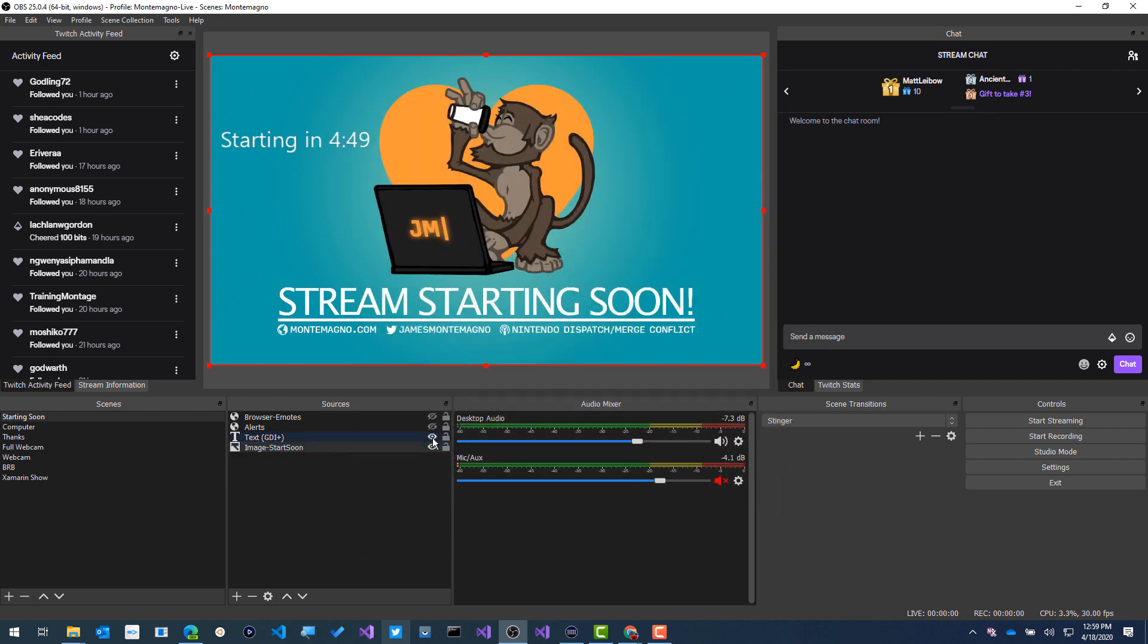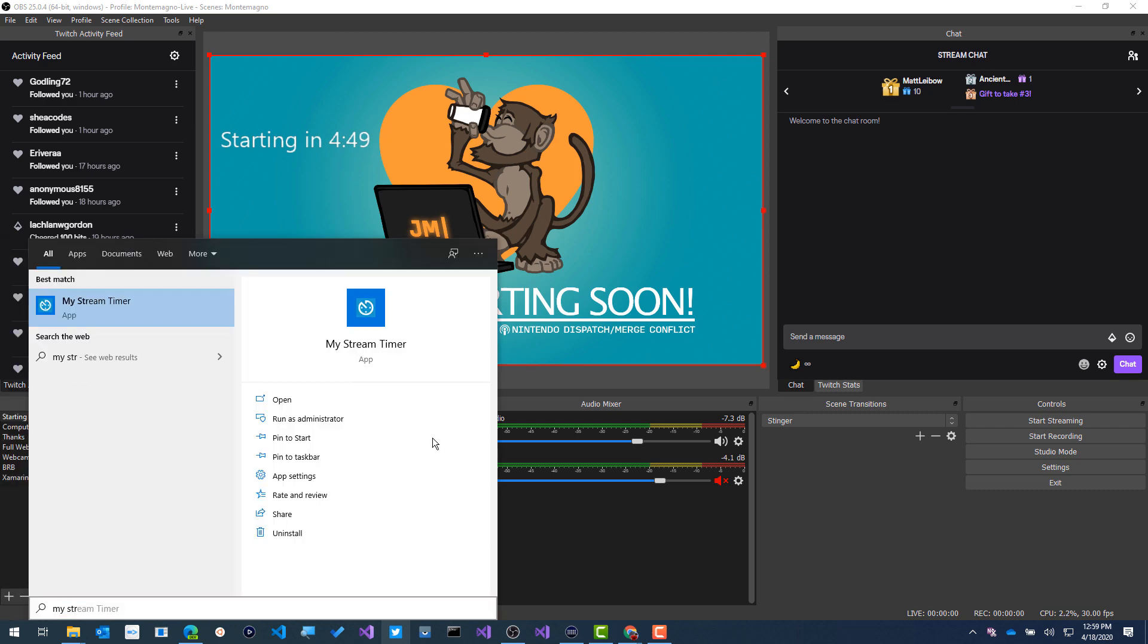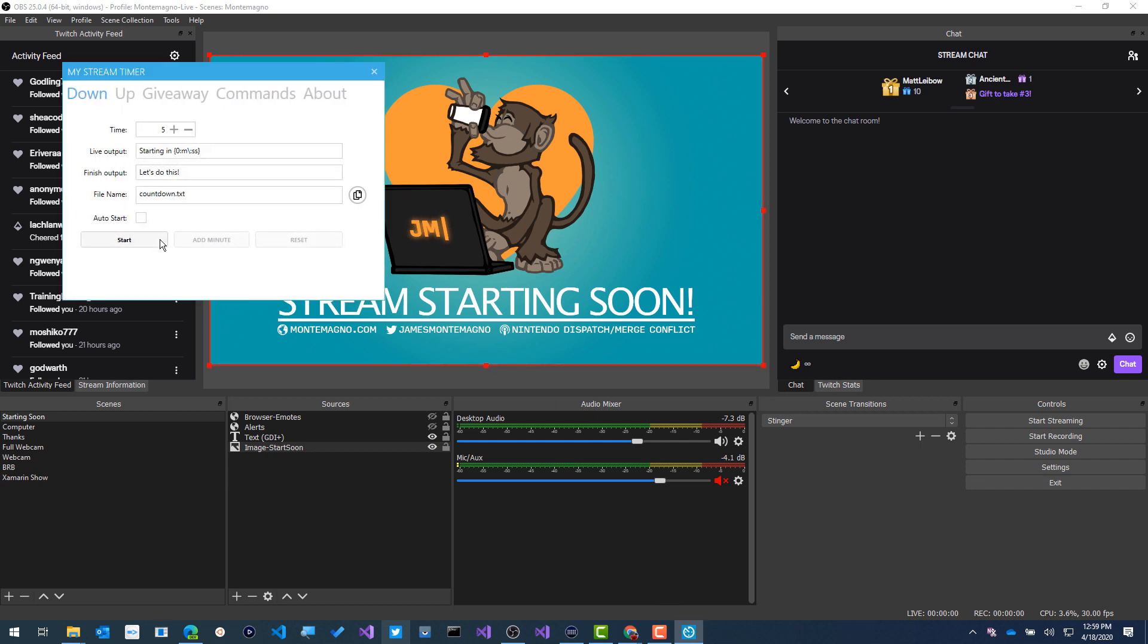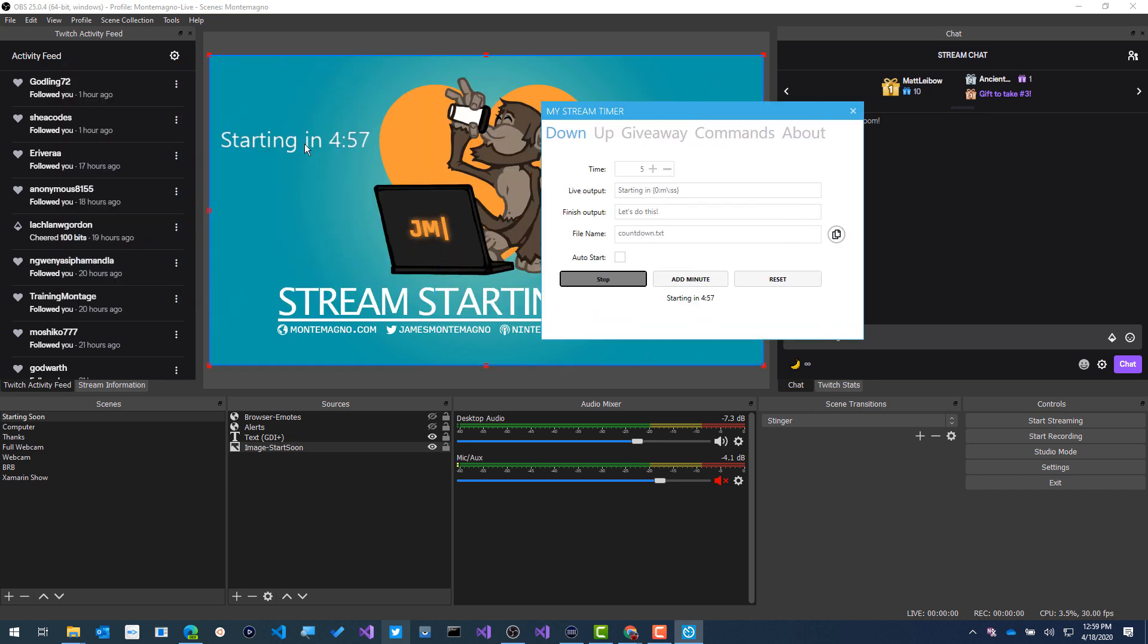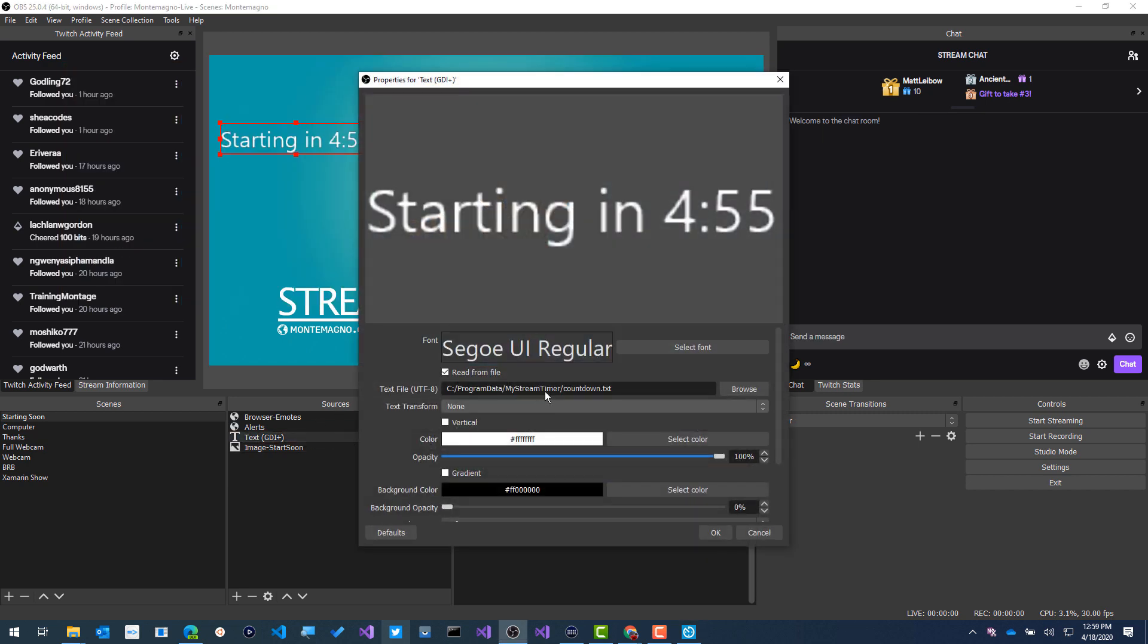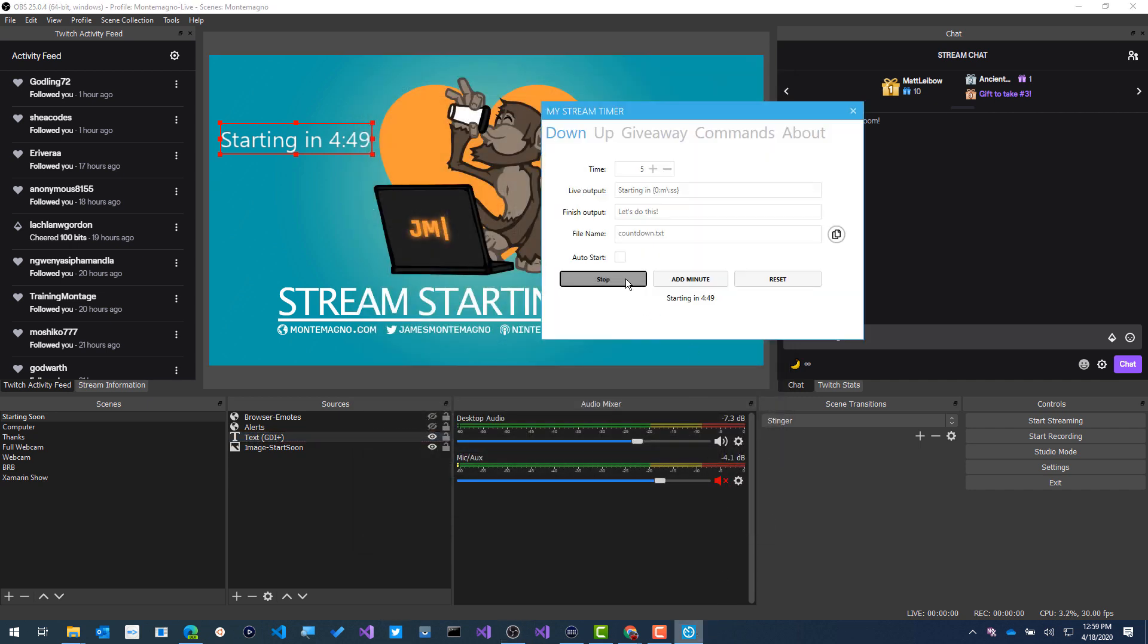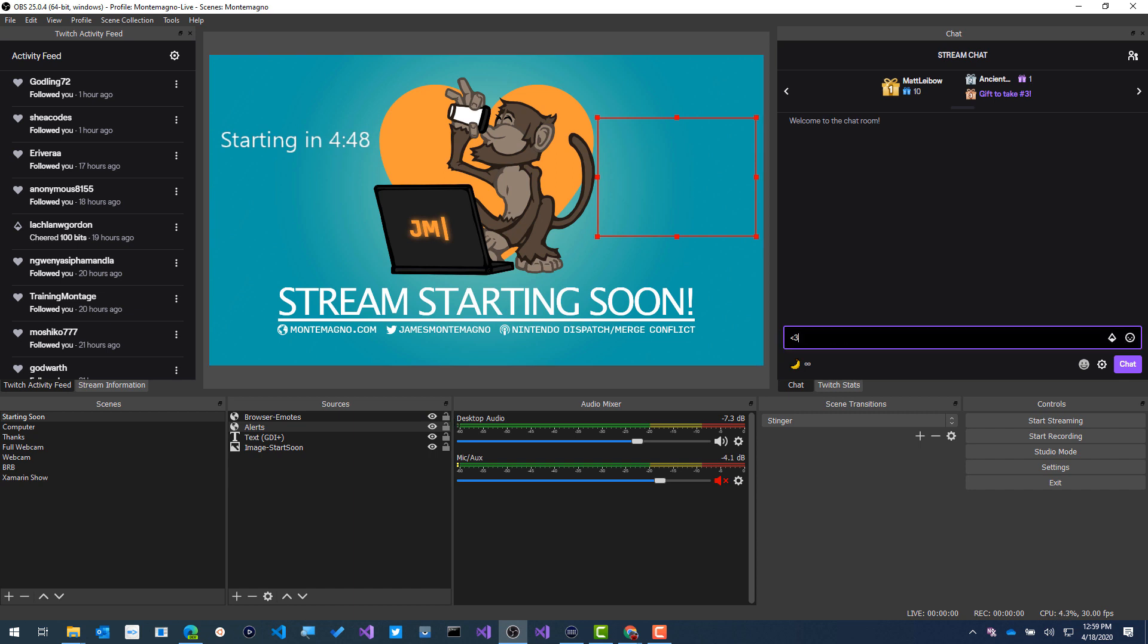Mostly you'll see a lot of browser elements because those are part of Stream Labs, which give you the alert pop-ups, browser emotes, things like that. Now I like to have custom graphics on here. So if I hide some of these graphics, you'll see that I have a graphic. Basically this says starting soon, gives you my contact information and that's really about it. On top of that, I have a little text to start my stream timer, which is an application that I created that allows you to count down the time.